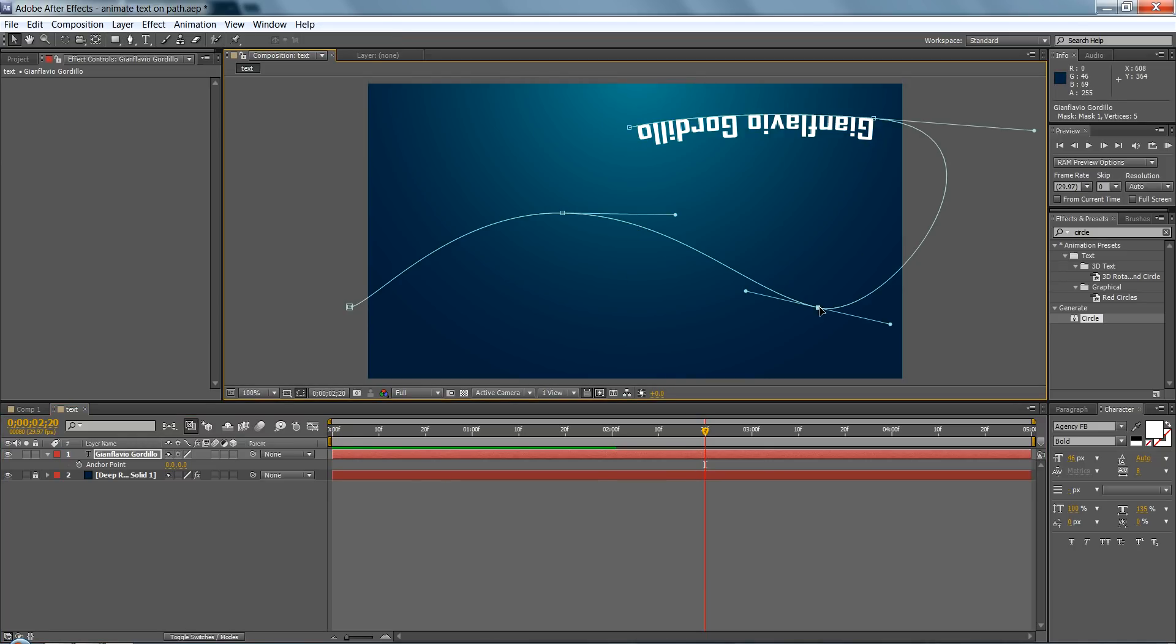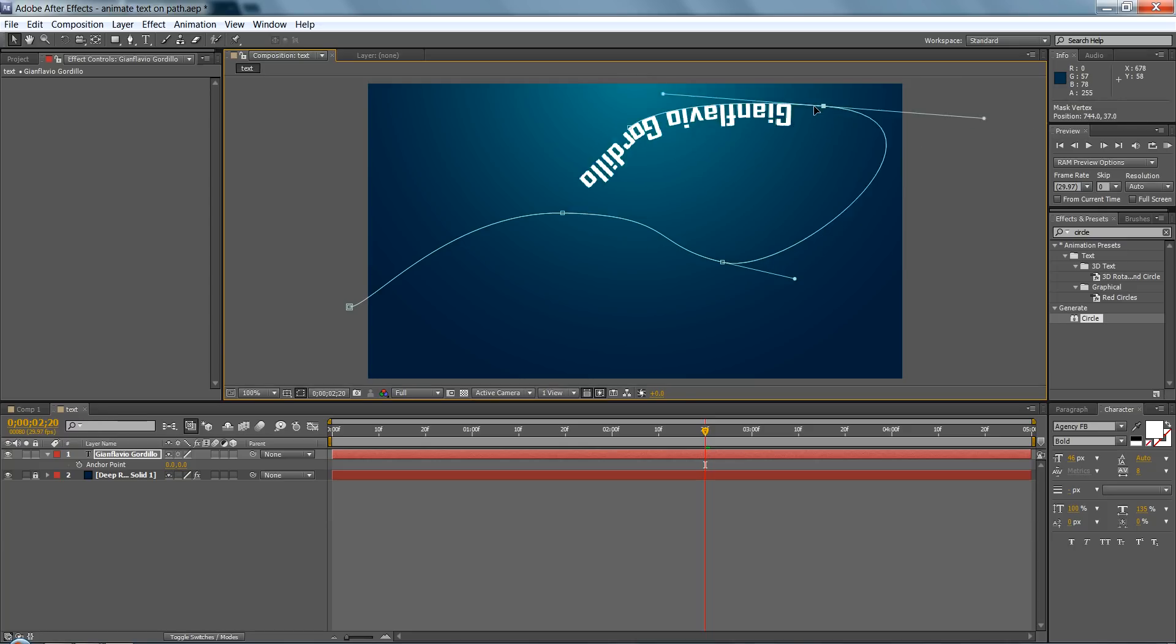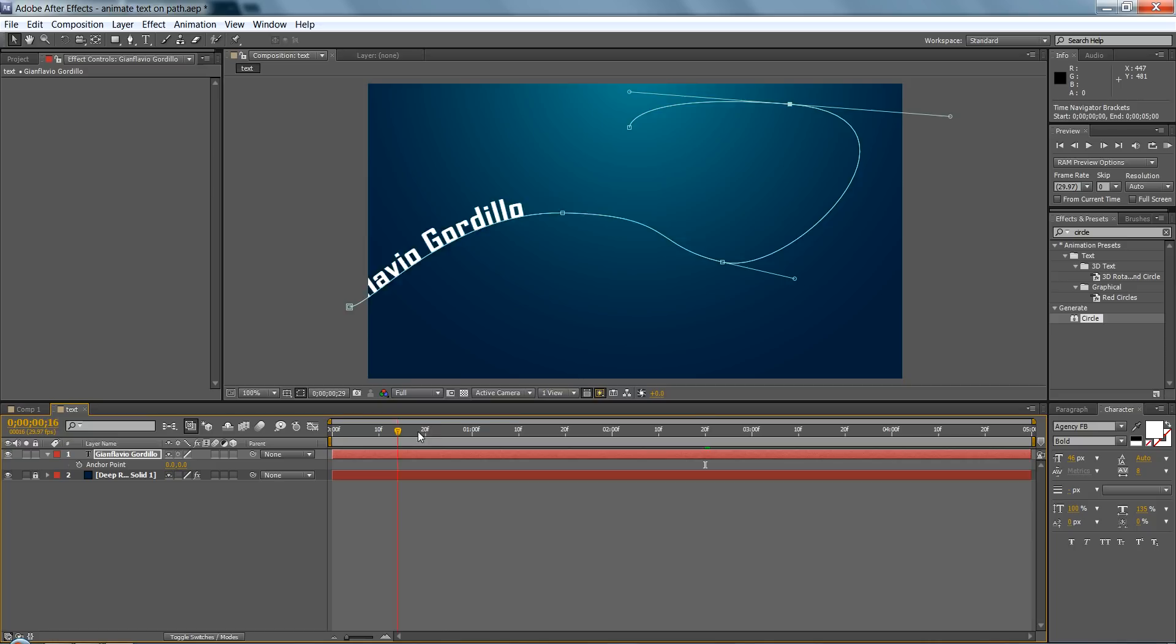And oh, also you can edit the keyframes if you don't want it to go out of the frame. And that's a pretty cool effect, kind of fun. All right.